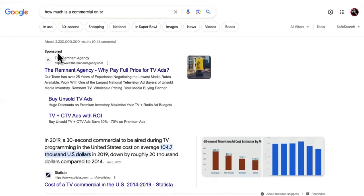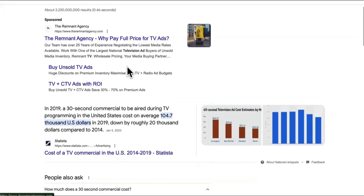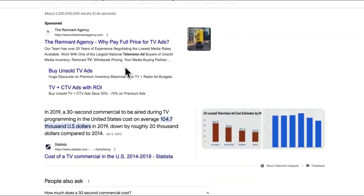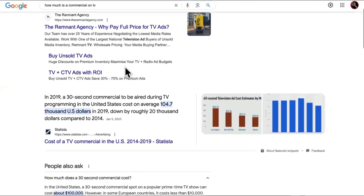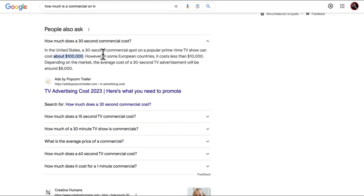Or you could just run some Google Ads. This is a sponsored ad right here, so we're not the only one doing it right. Look at this: 'Why pay full price for TV ads?' They're doing it man. Pay attention to what they're doing.